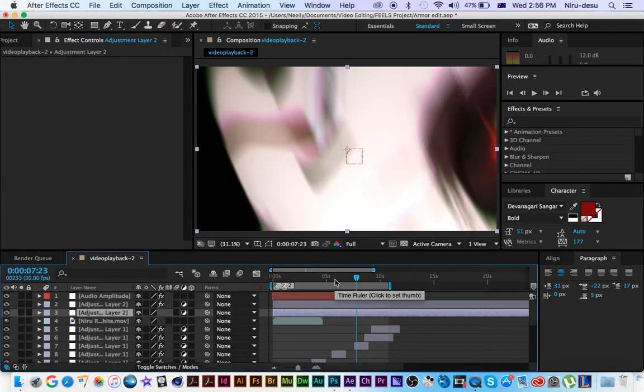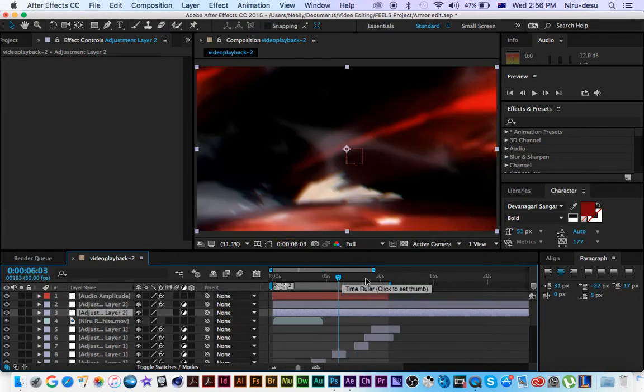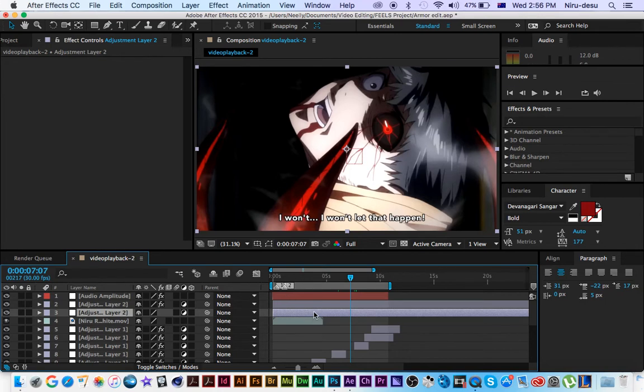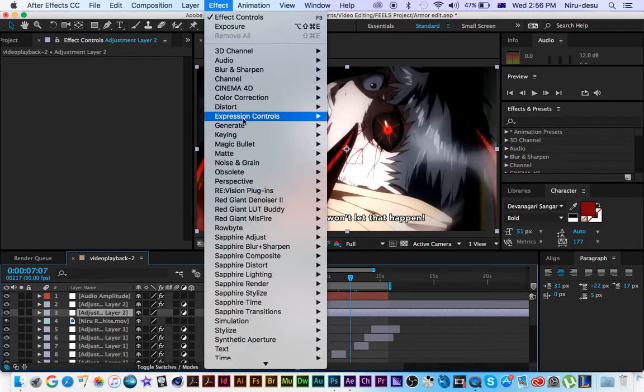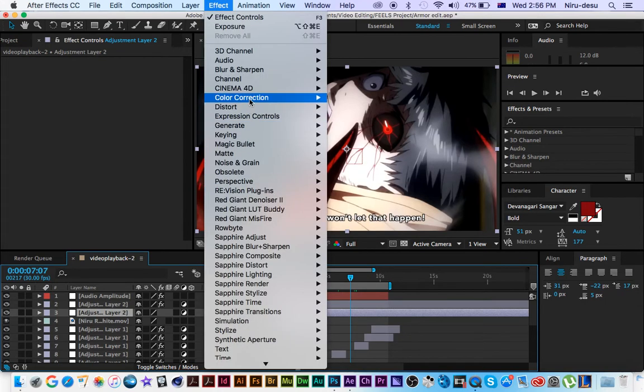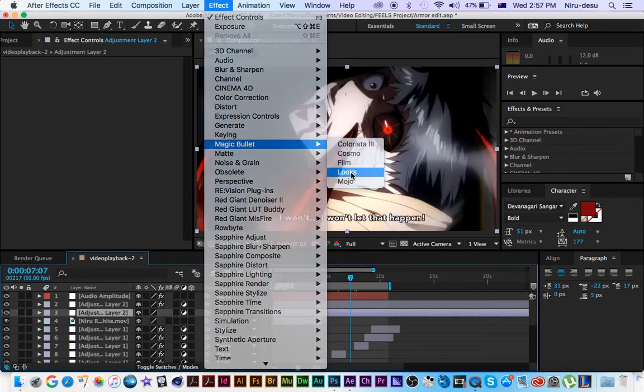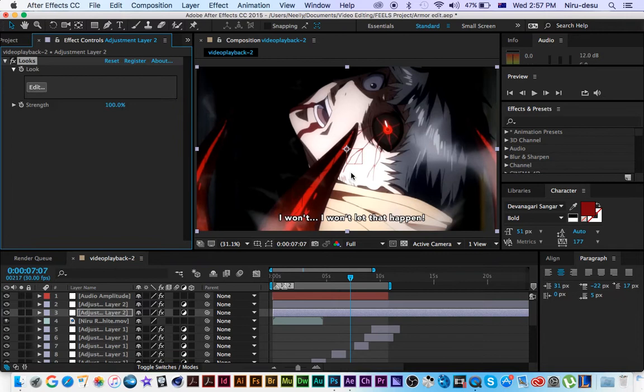Anyways, let's get started. I'm just gonna find a really cool spot to start it. I think this is a good spot. So this is how we're gonna do it. We're gonna click on this, go on Effect, go down to Magic Bullet Looks, then after you select Looks you go down to Edit.